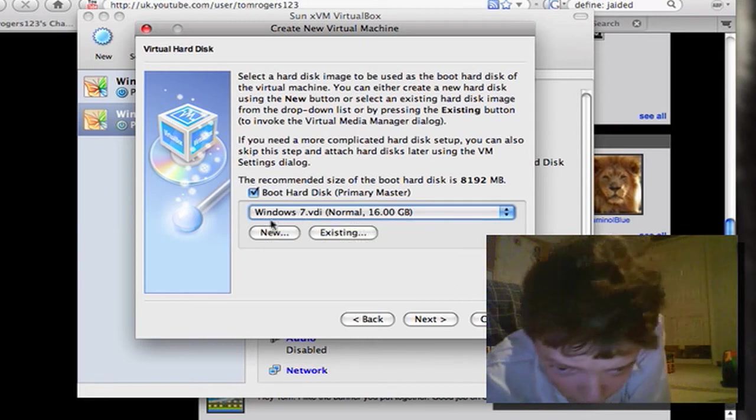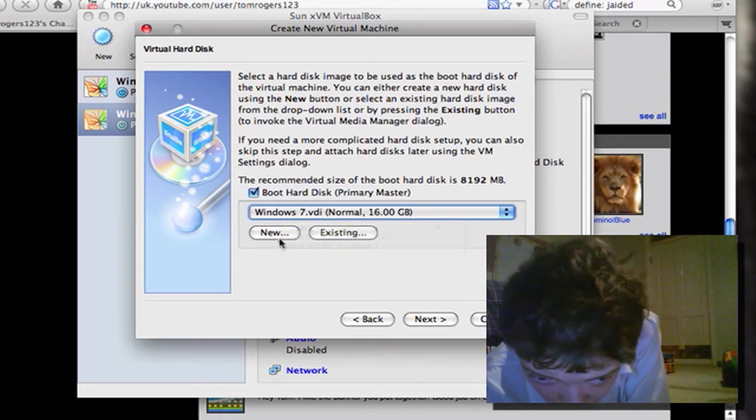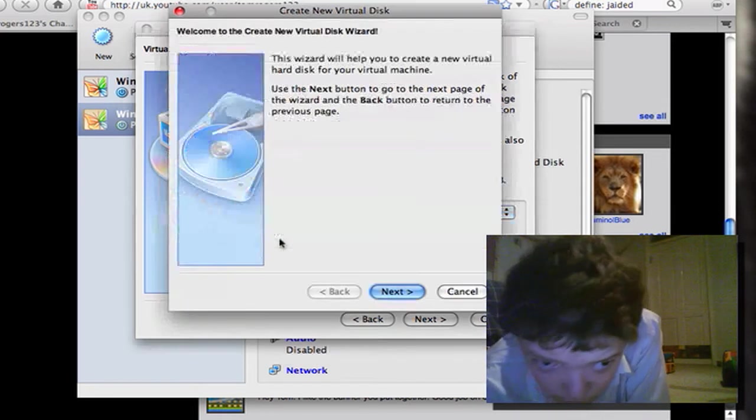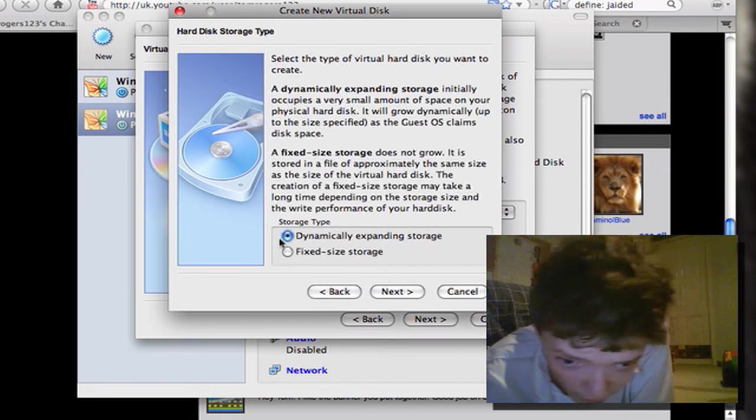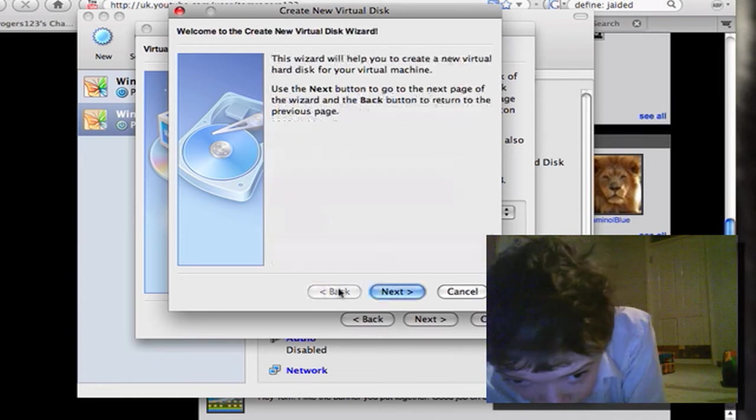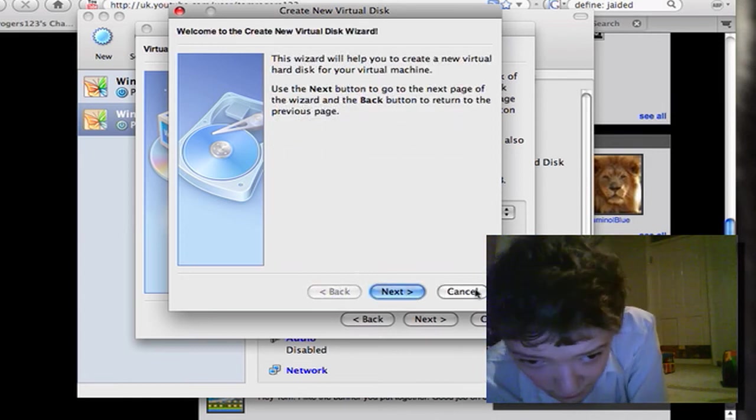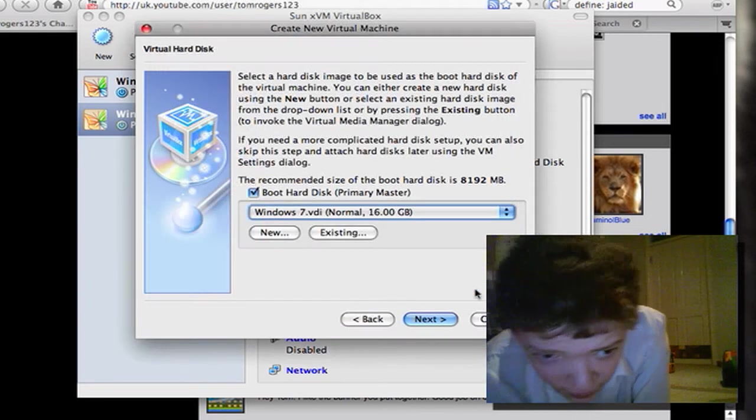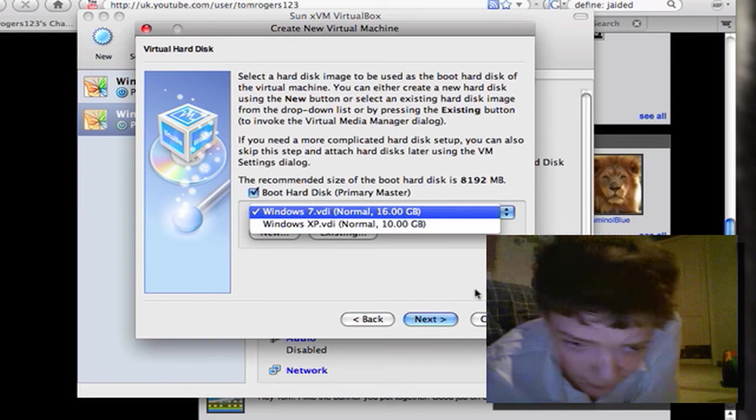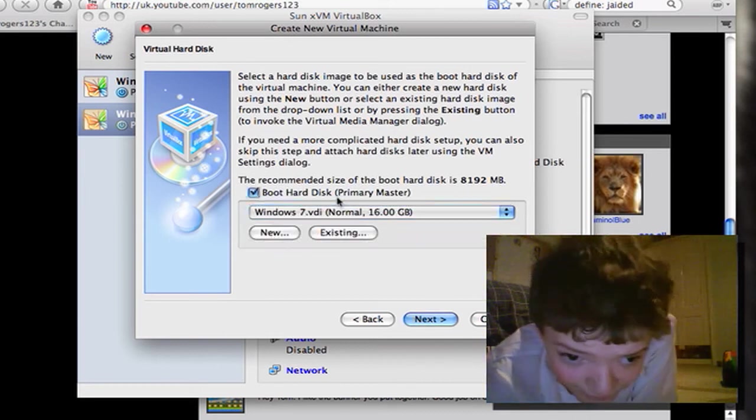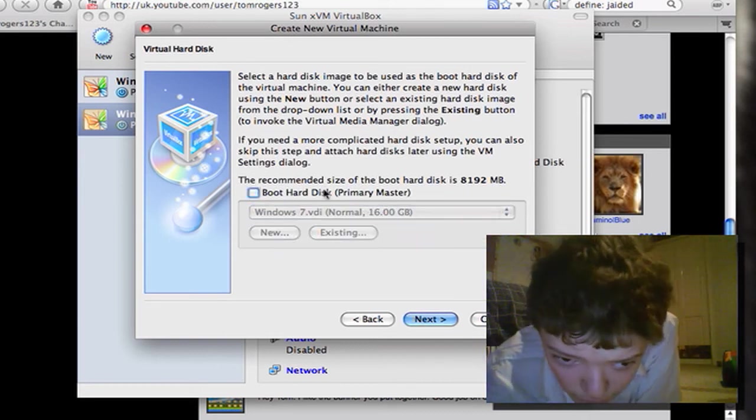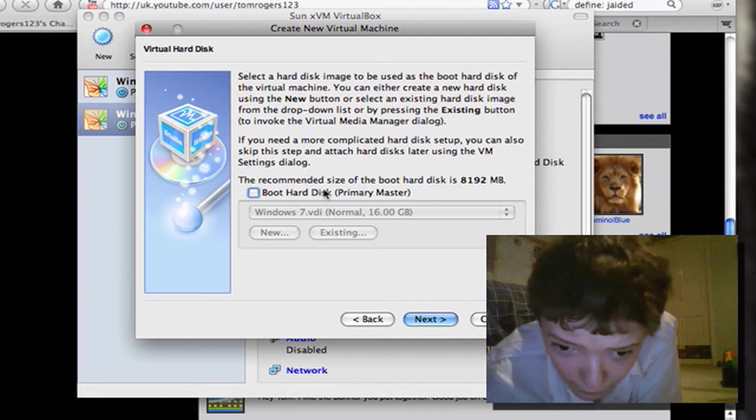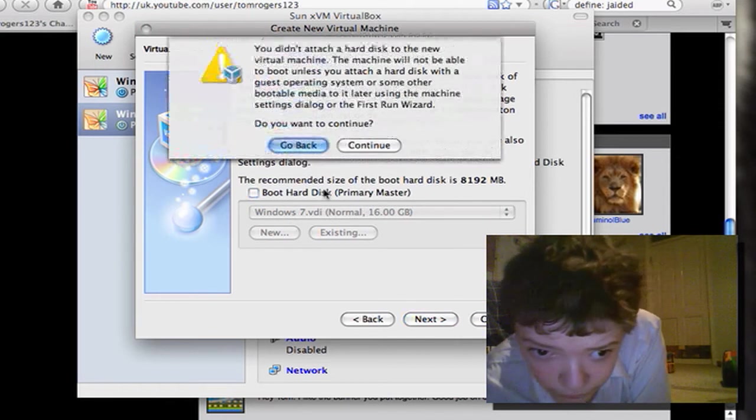So you'd normally want to create a new one and just go through that process. It would then appear there, but I'm just gonna give it nothing to boot from.